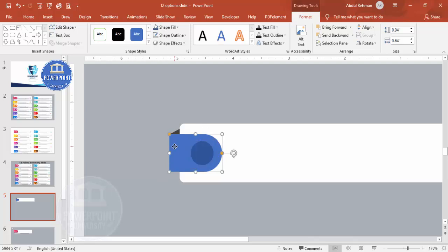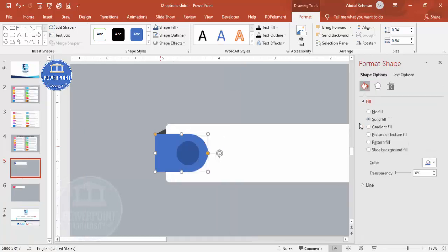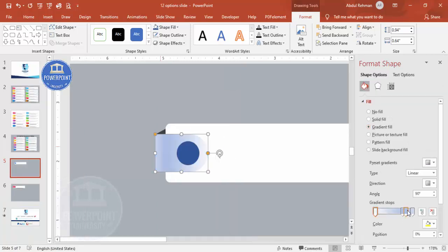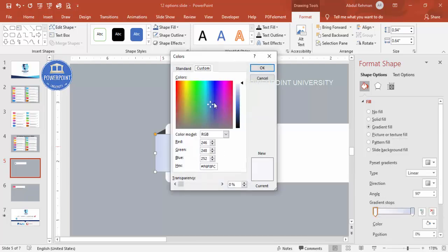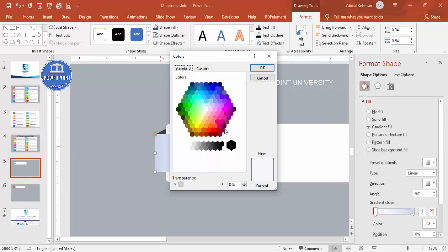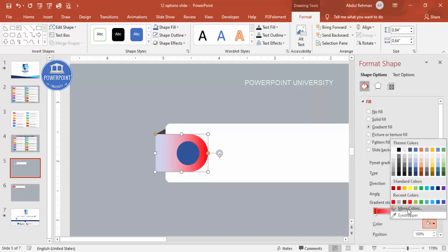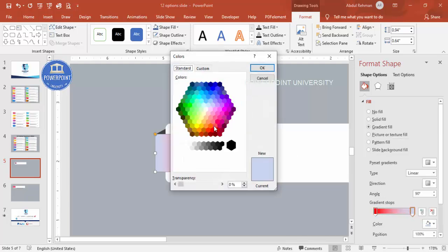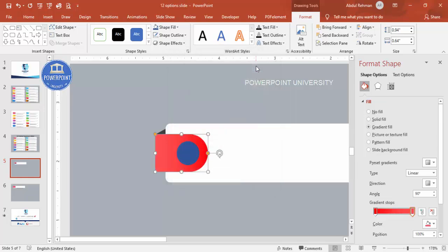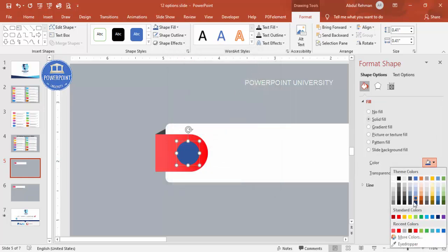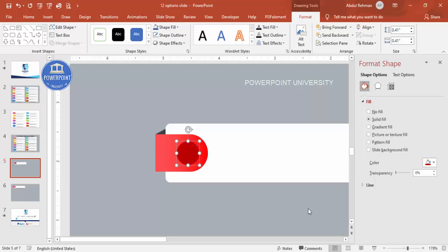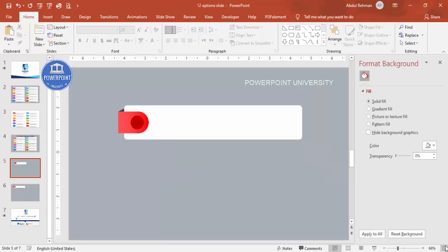For the oval, apply a gradient fill. Right-click and go to Format Shape, then select Gradient Fill. By default four stops are present — delete two, keeping only two stops. Set one stop to a dark red color and the other to a lighter red. The triangle shape behind it should also be set to a dark red.